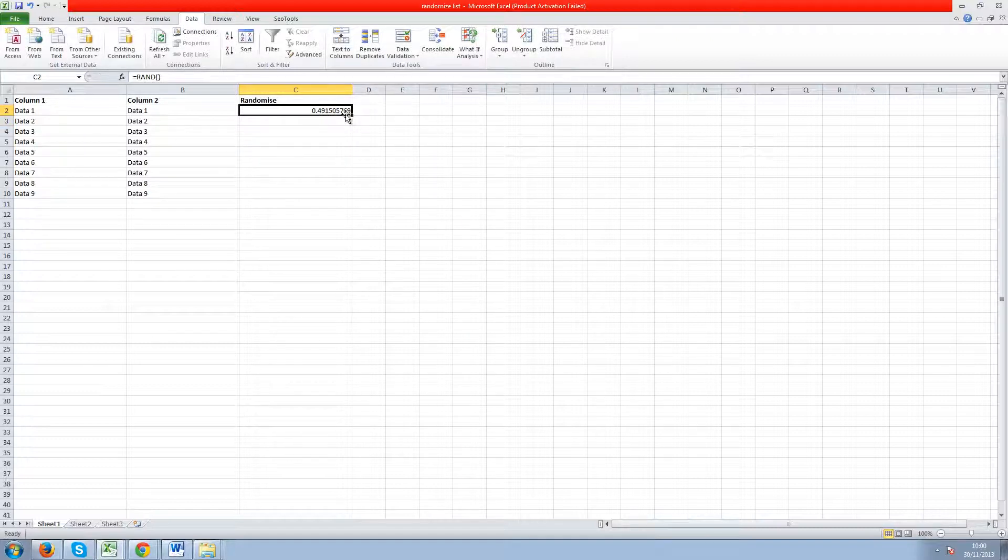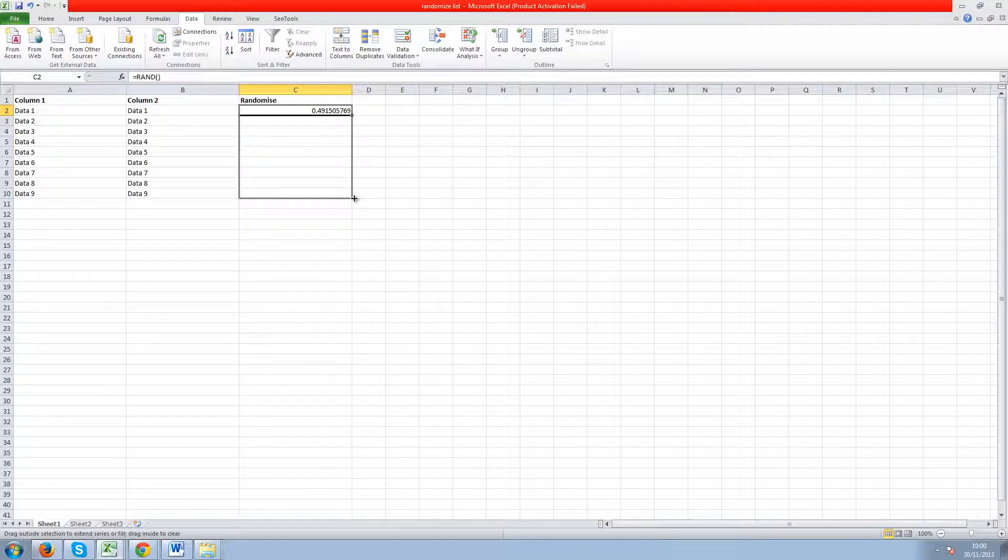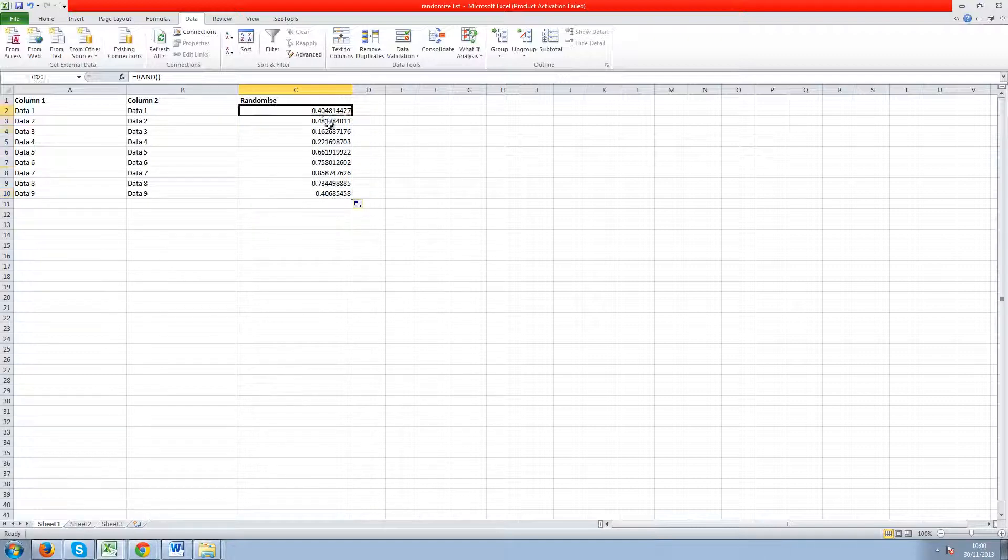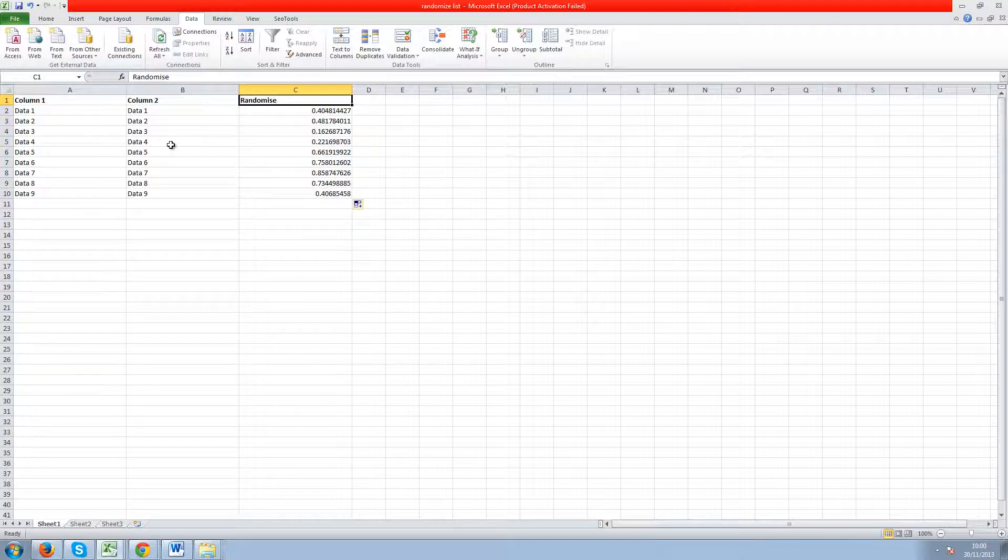into that cell and then just drag it down to the last row in your table so it's filled all out with random numbers. Then to randomly sort this data just select the headers,